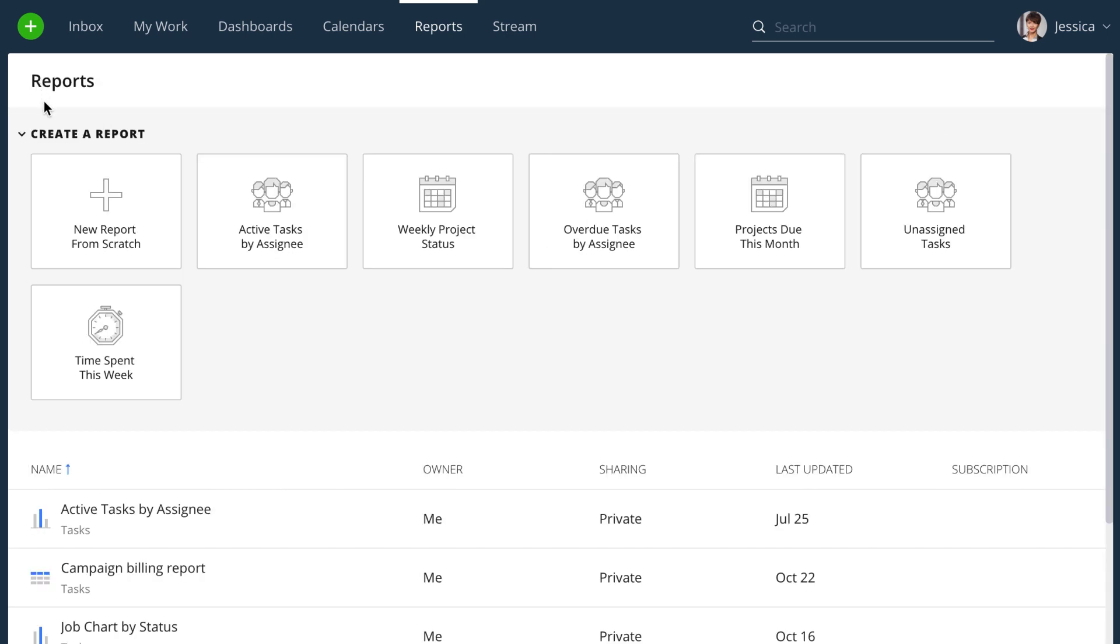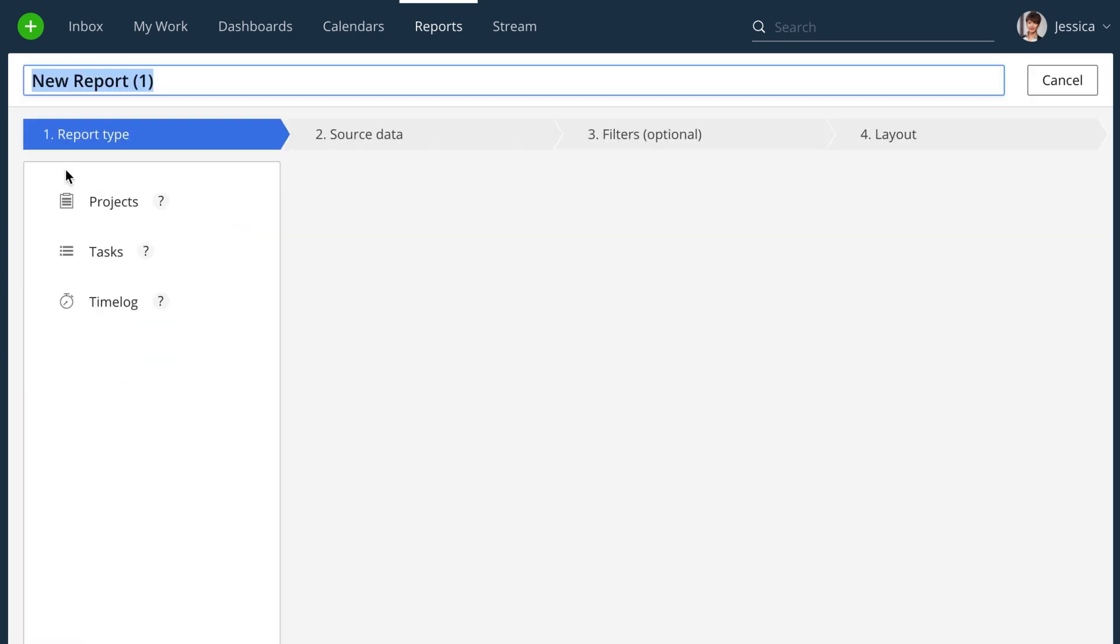You can also build a report based on an existing template or create a completely new one to fit all possible criteria.